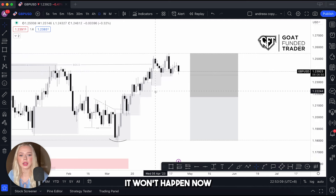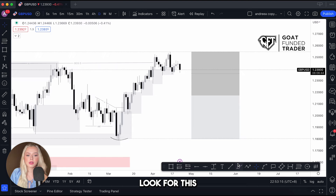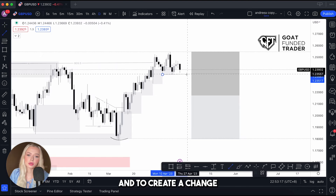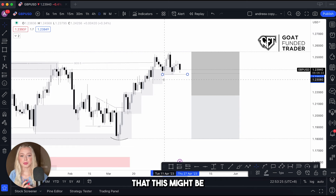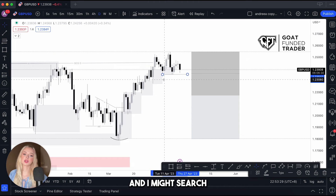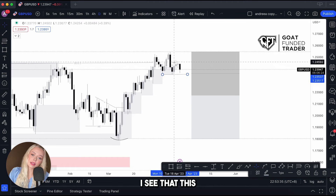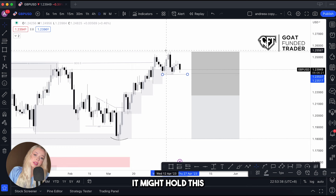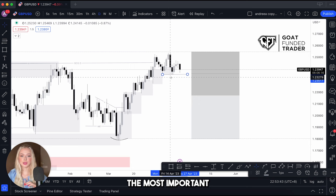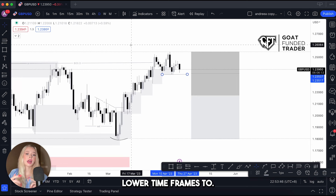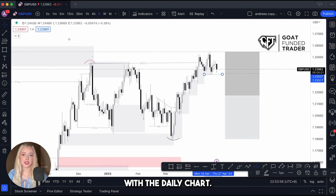I'm waiting for that pullback, but I know it won't happen right now because this demand zone still holds. The first thing I'll look for is this area to be taken and to create a change of character to the downside. If that happens, it's a confirmation that the pullback I'm looking for might be starting, and I'll search for an entry on lower time frames. For now I see a lower high was formed — this bearish structure might hold — so I'm keeping an eye on it and I'll also look at the four-hour and 15-minute charts.